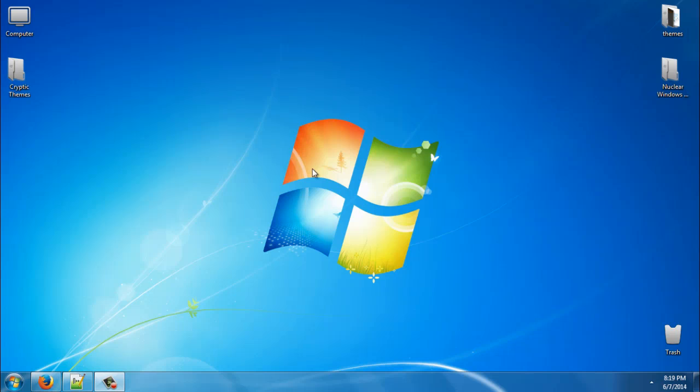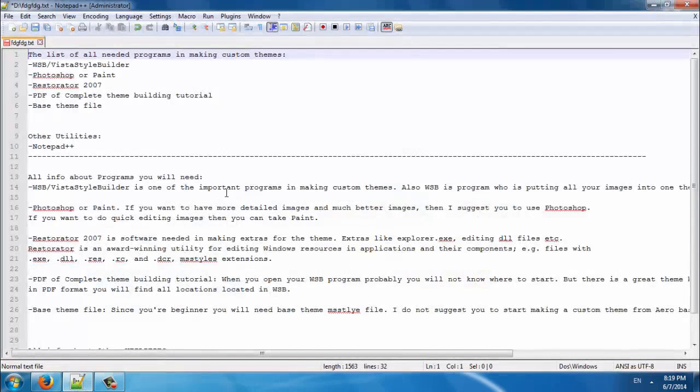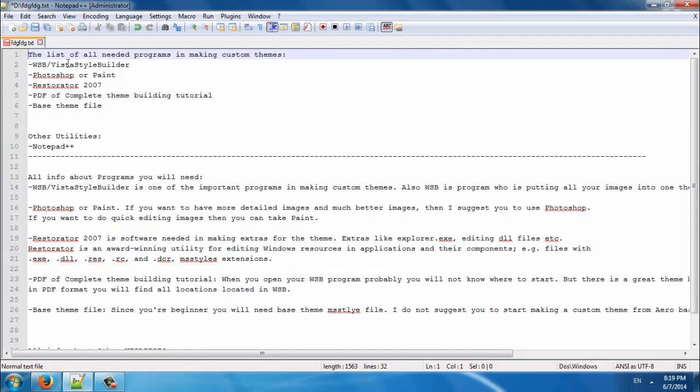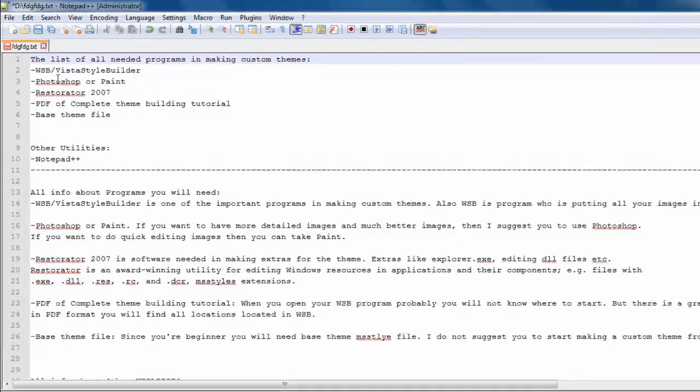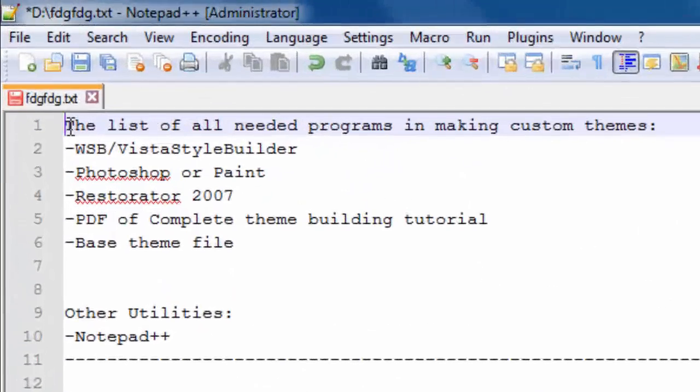So after you patch your computer or Windows 7, then you can watch this tutorial on how to get started in making a custom theme for Windows 7.